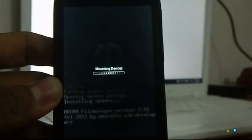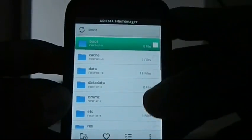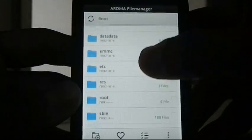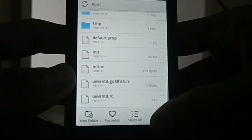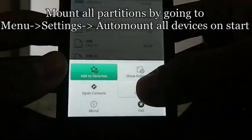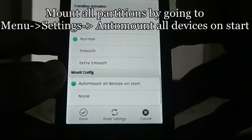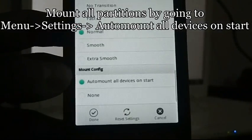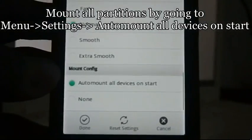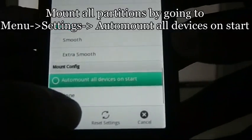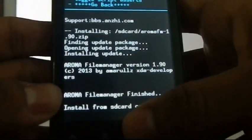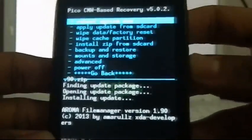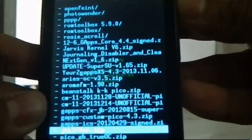Don't worry — nothing will be lost. Before deleting the file, you need to mount all partitions. To do that, press the menu and go to settings, then scroll down to the very bottom where you'll see an option called 'Auto mount all devices on start'. Select that option and press done. Then go to menu and exit.